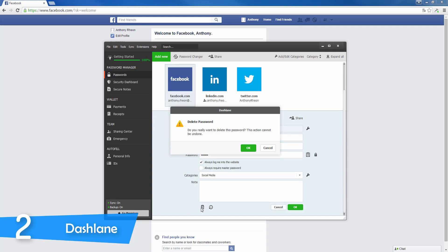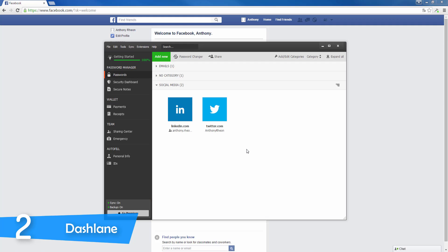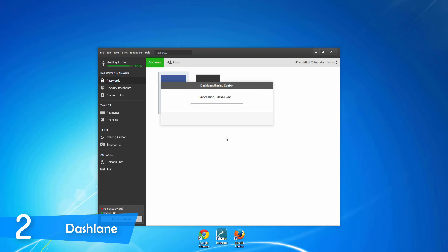When you access Dashlane from the browser toolbar, you'll see that it'll capture all your credentials from the sites you'll visit, and if you set a password, it'll automatically save it. The toolbar offers just the simple features.